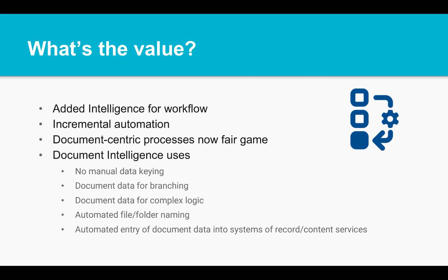With a document aware workflow, you can provide incremental automation for all your document-centric processes. Document intelligence will eliminate manual data entry, provide key data for smart branching and complex logic, allow you to auto-name documents and folders with the key information, and provide data to your systems of record and repositories.